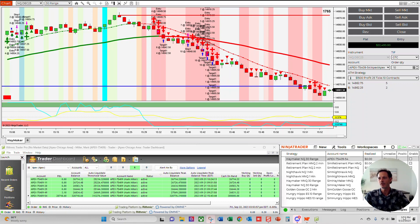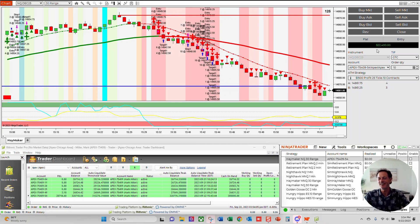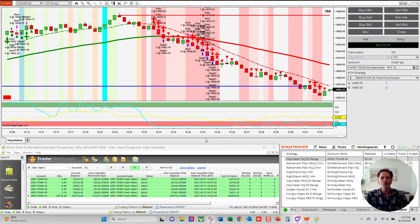It's almost 4 o'clock bell, 3:53 in the afternoon. Cleared $22,430, first time ever. So high watermark for me, super excited today.